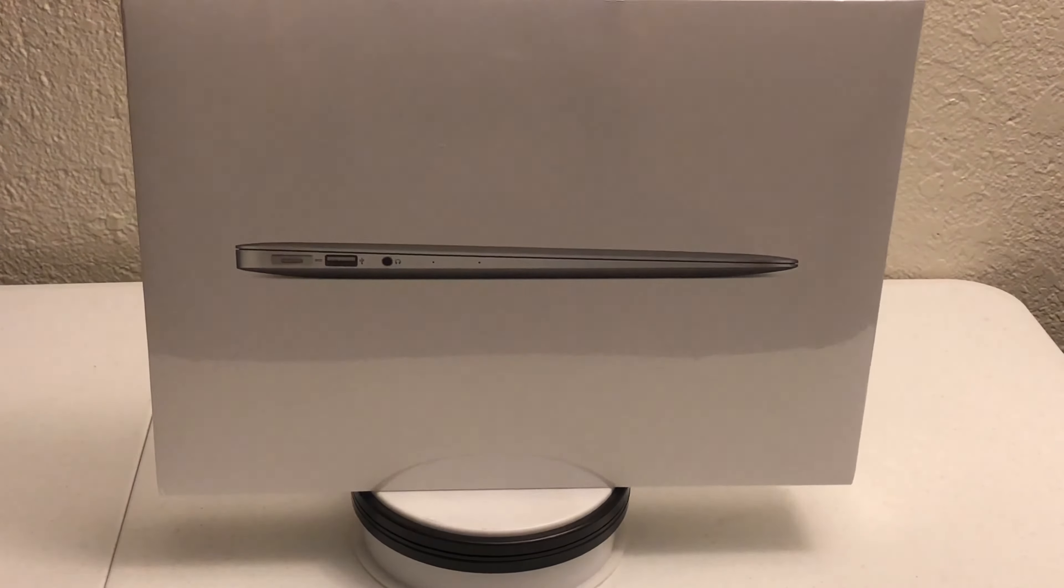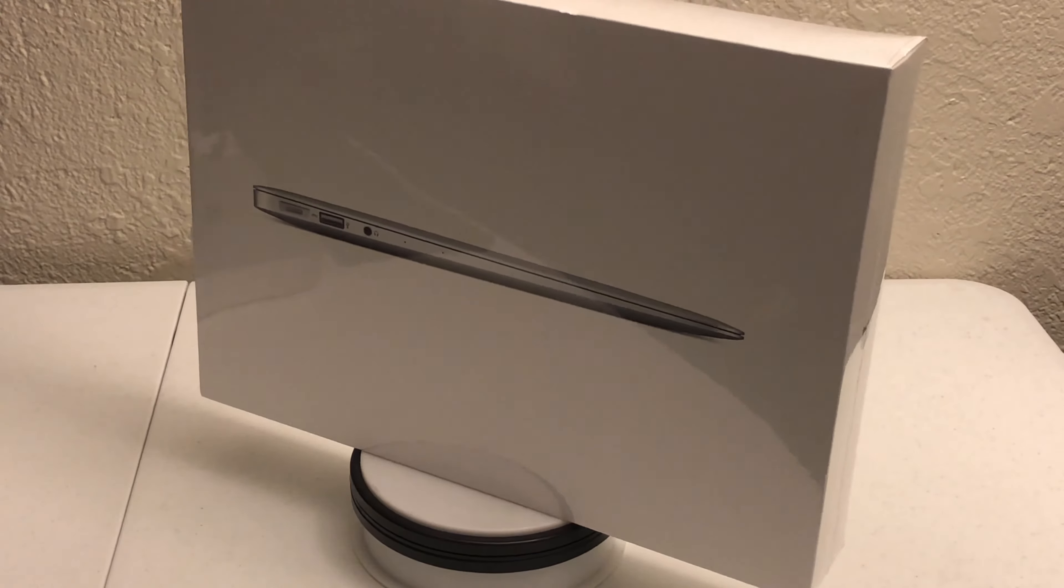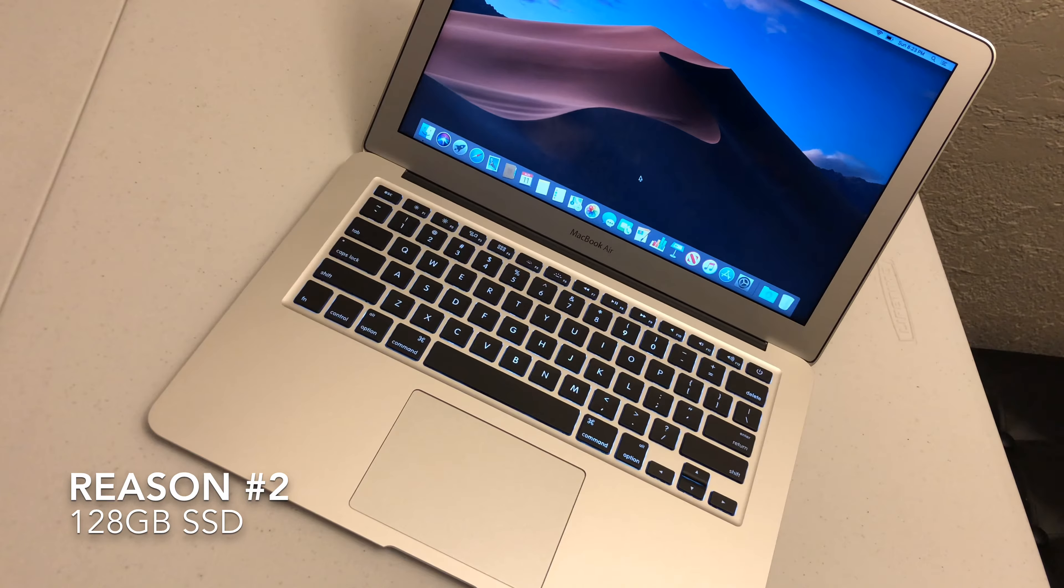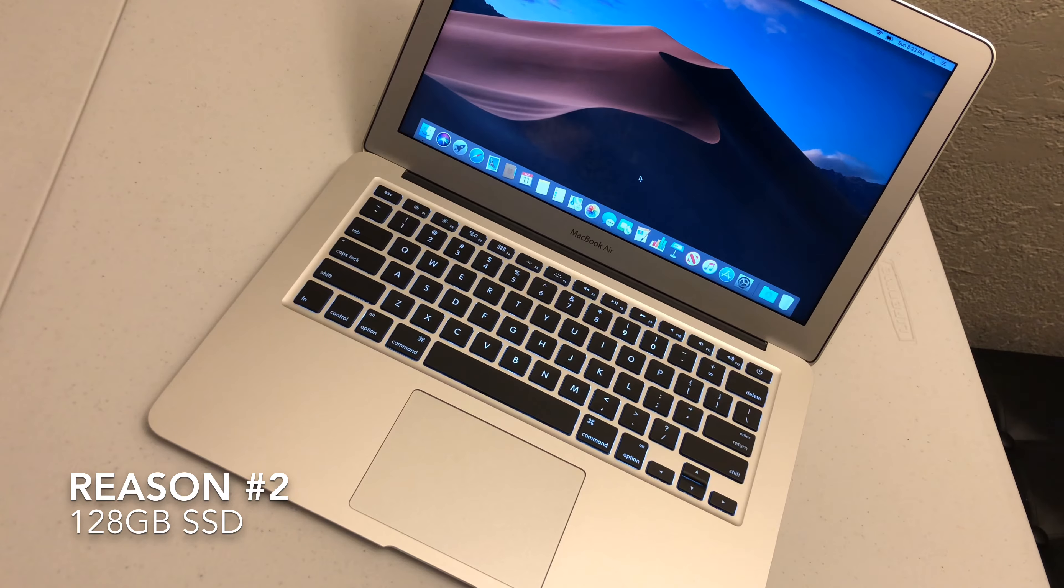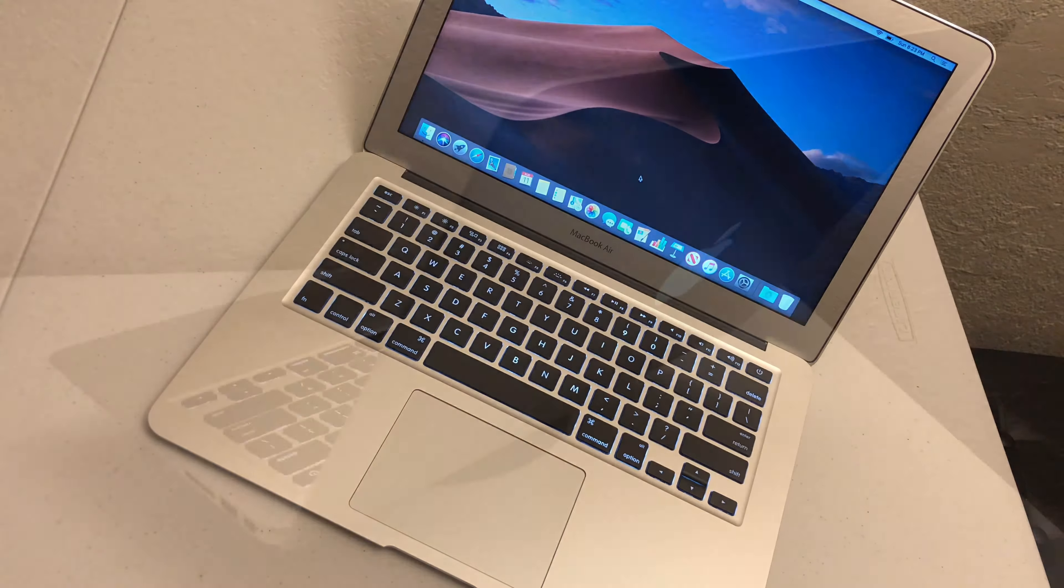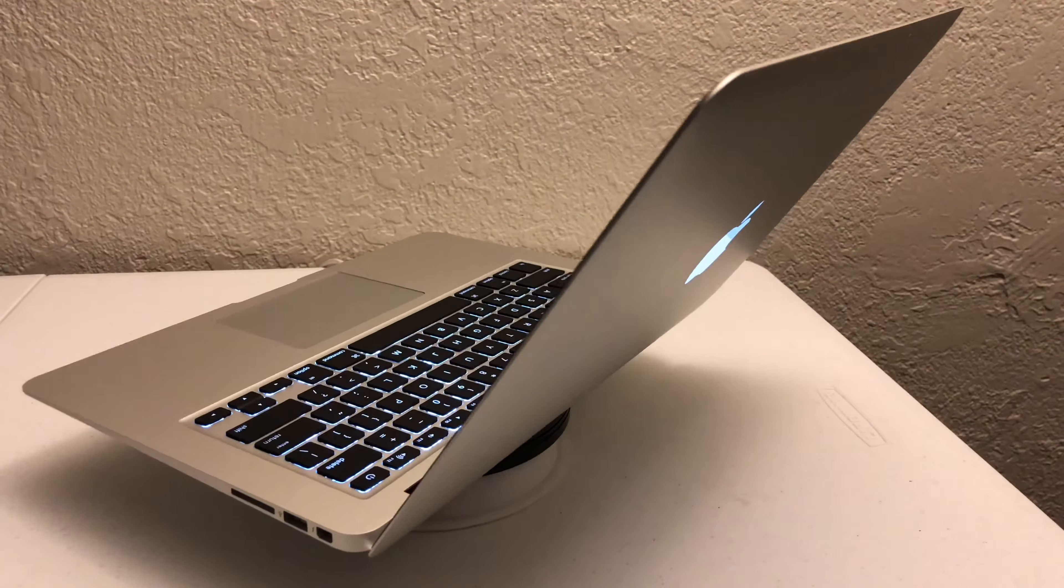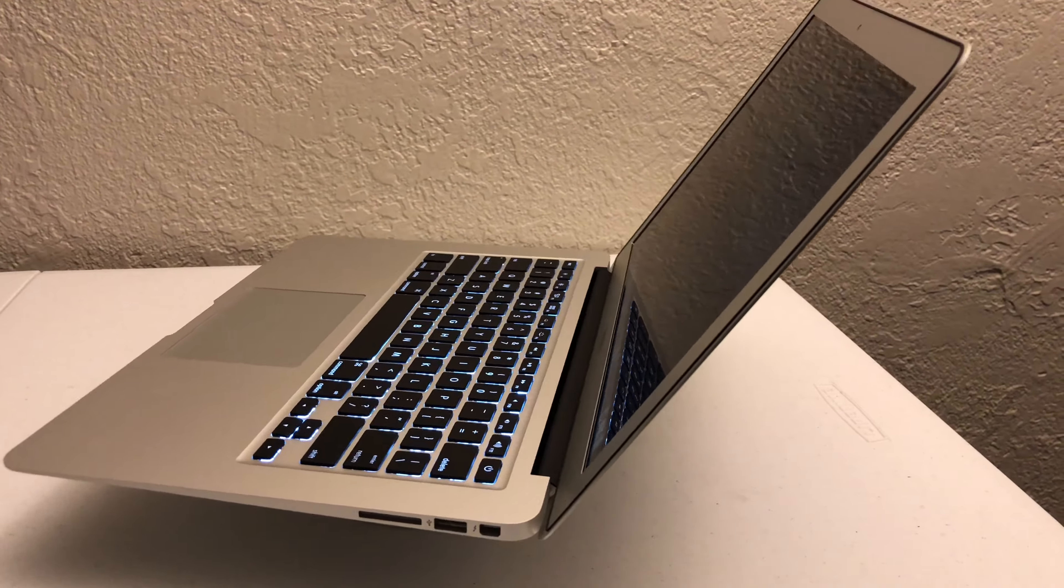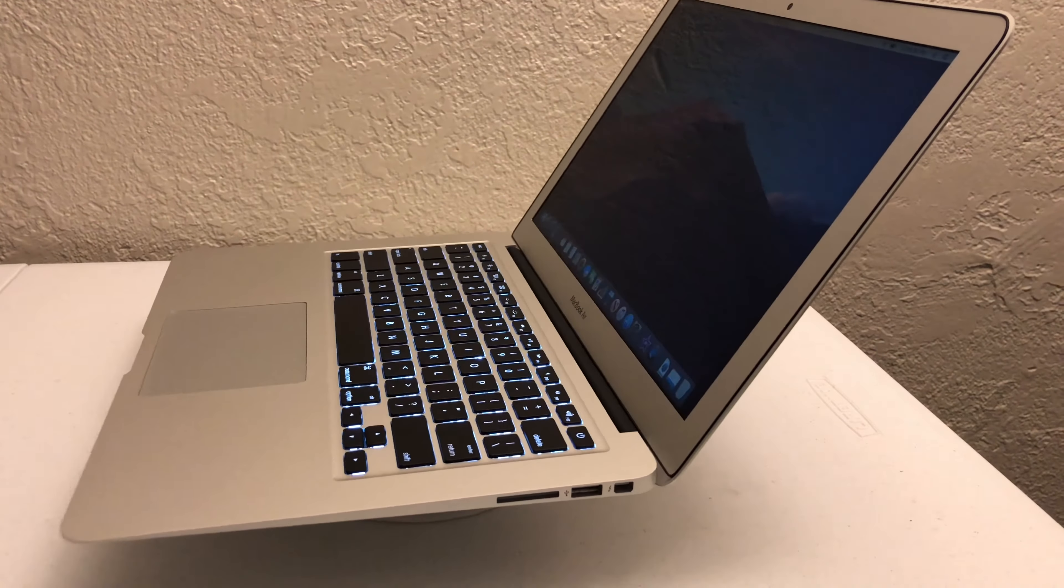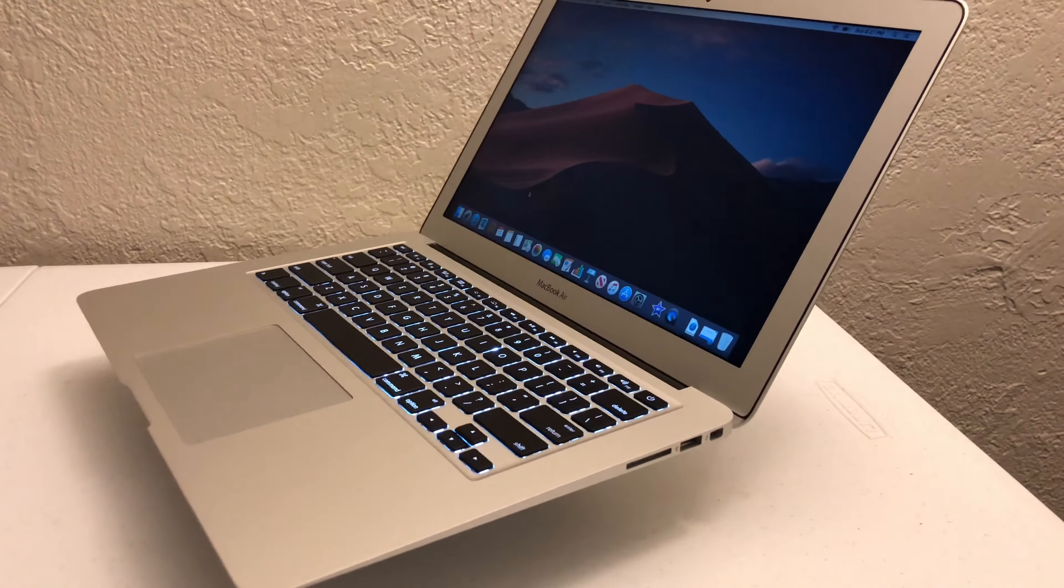Reason number two, the hard drive space. The 2017 version has a 128 gigabyte SSD, same thing as the 2019. That's why I wanted to stick with the 2017 since I'm getting the same amount of hard drive space. If the minimum for the 2019 was 256 I might go with that, but for me this is another win for the 2017.